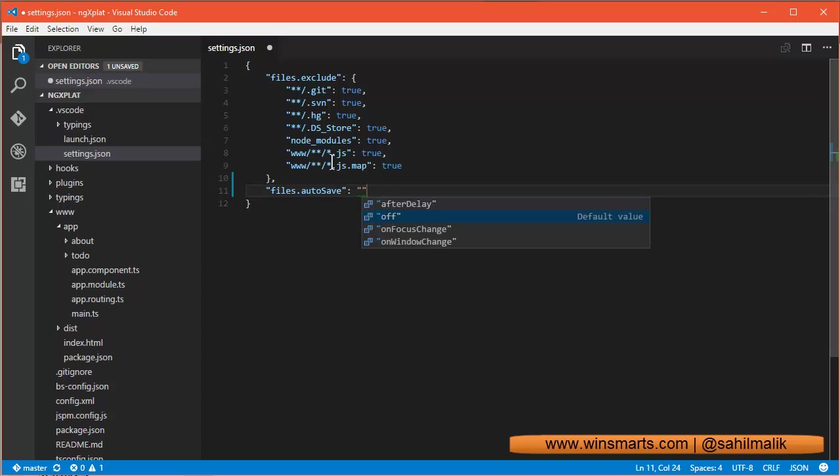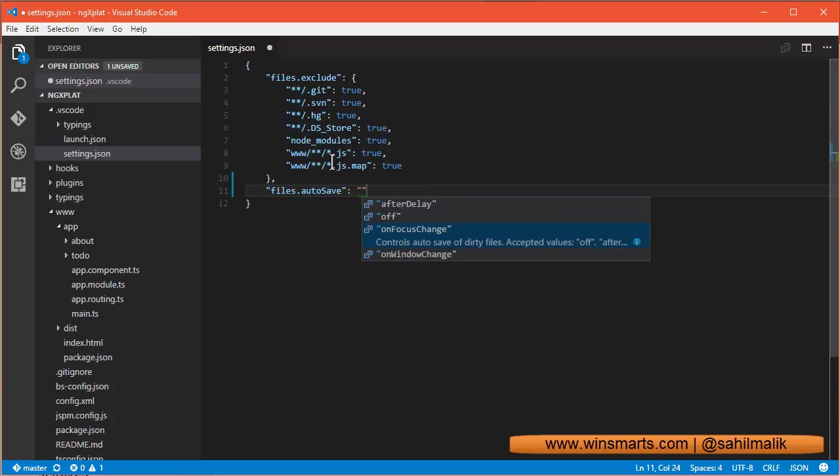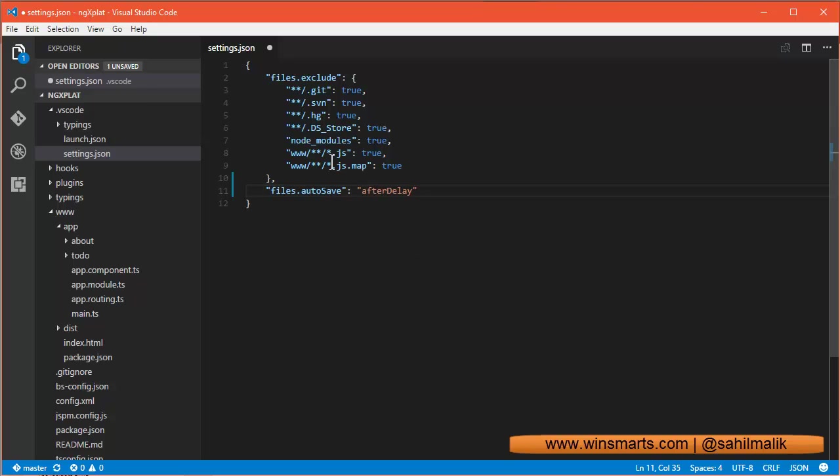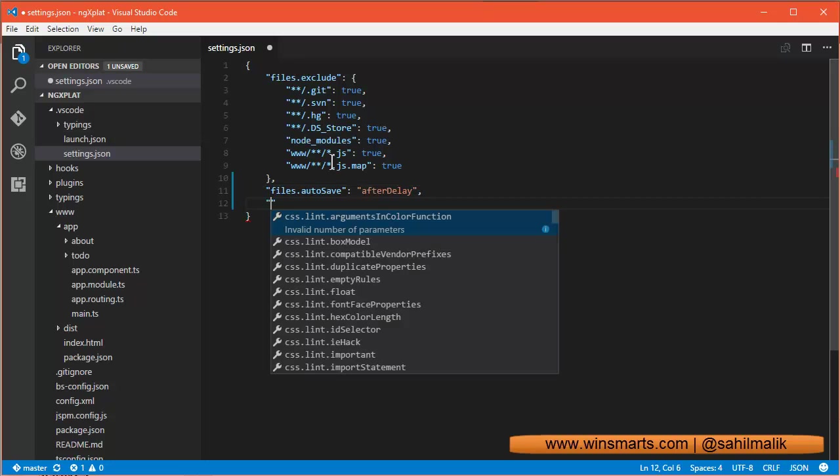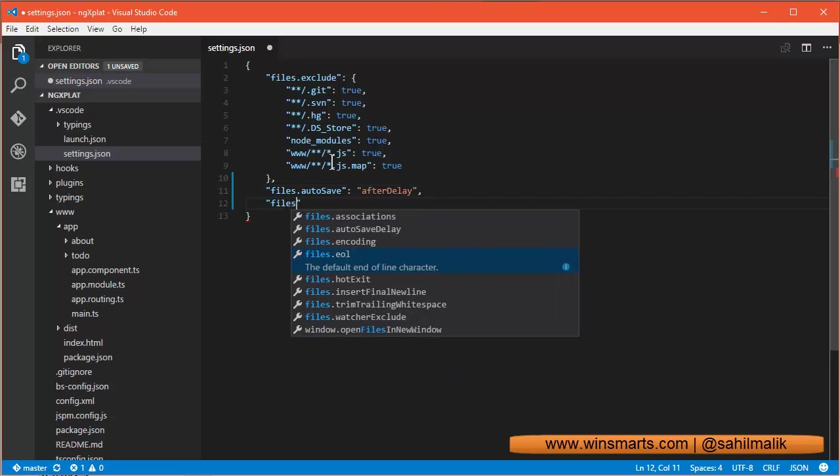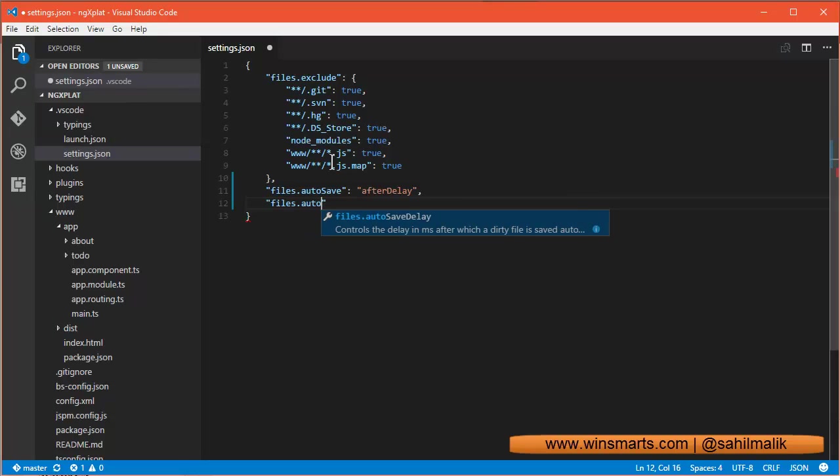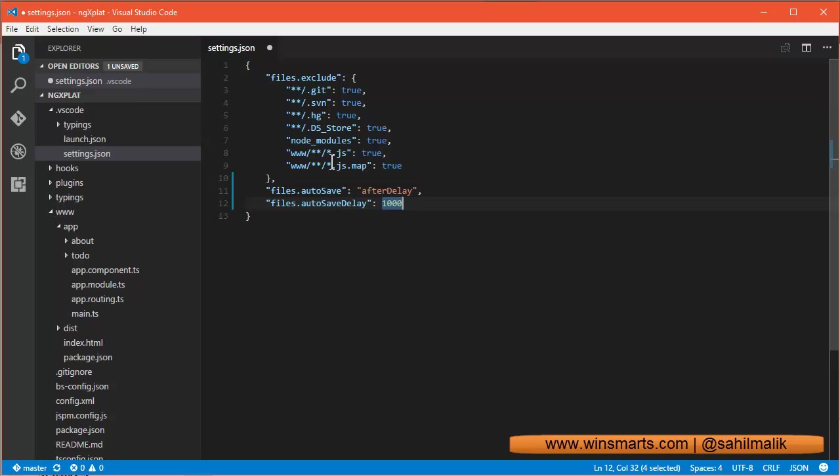but you have the ability to change it to either after delay, focus change, or window change. And if you say after delay, basically after a little bit of a delay it'll save the file. You can even change the delay setting in milliseconds, which is by default one second.